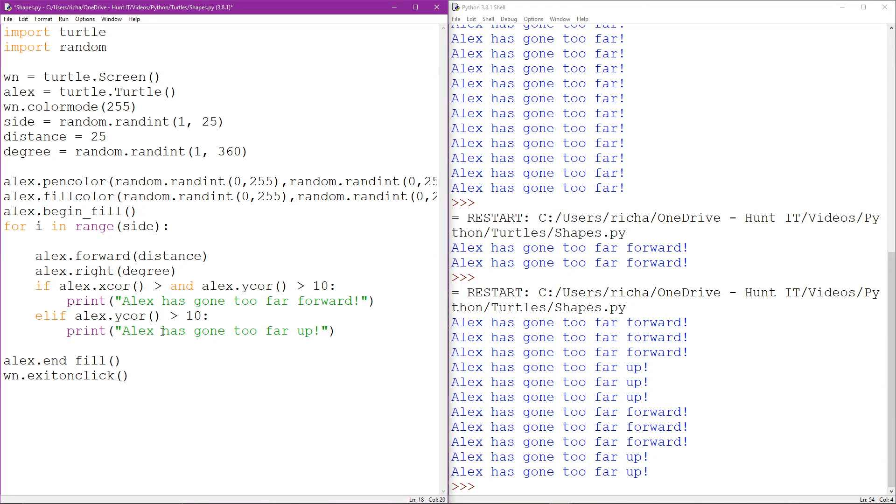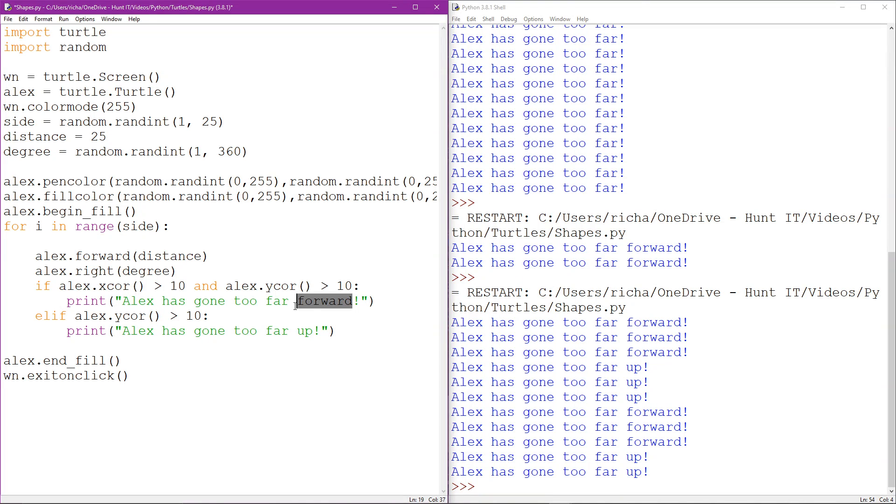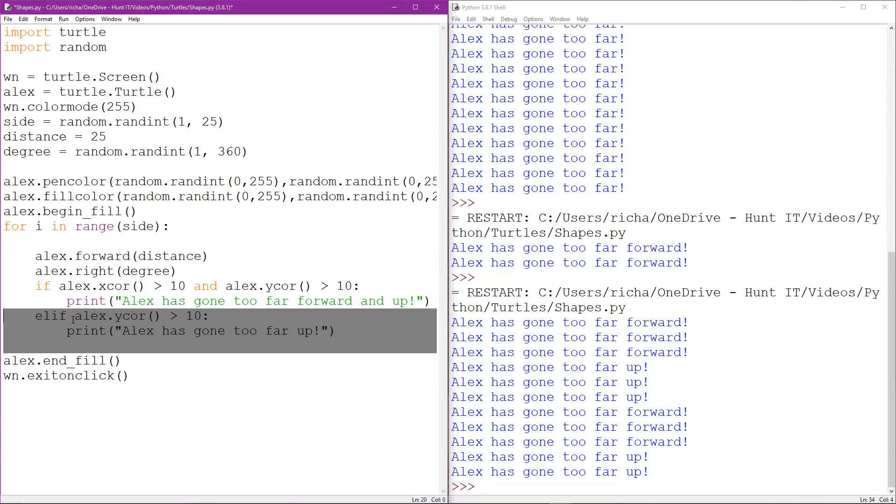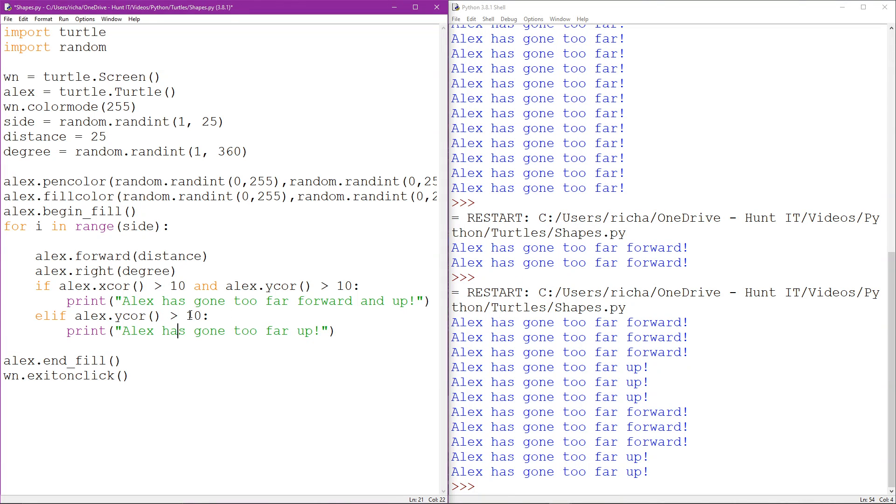What we do is we're basically linking these two statements together. And there we go. So Alex is too far forward and up. Basically, if he crosses x greater than 10 and y greater than 10, he's basically gone out of the little square that we've defined for it.